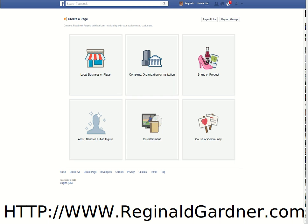Just a brief definition of those six categories. Local business refers to a storefront or brick-and-mortar business. Company, organization, or institution covers if you own a company or an online business. Brand or product is for big brand names. Artist, band, or public figure deals with personalities or talents. Entertainment covers things like a radio station, book series, or library. And cause or community is for charities and non-profits.